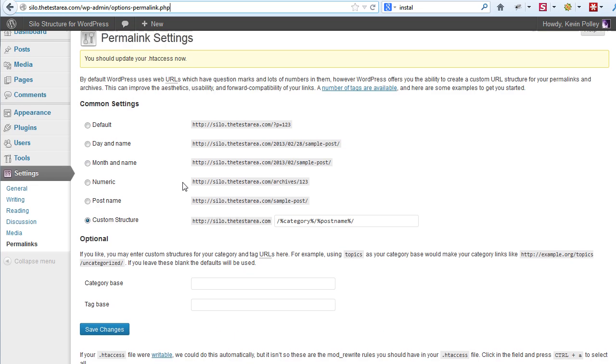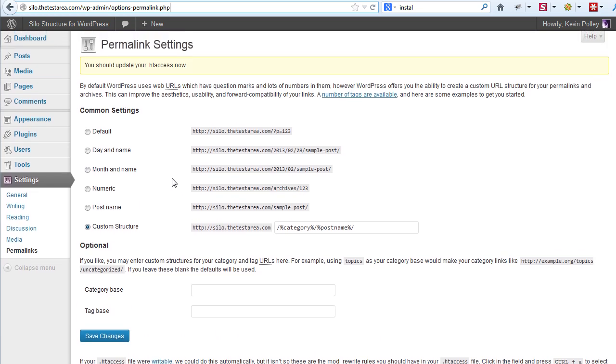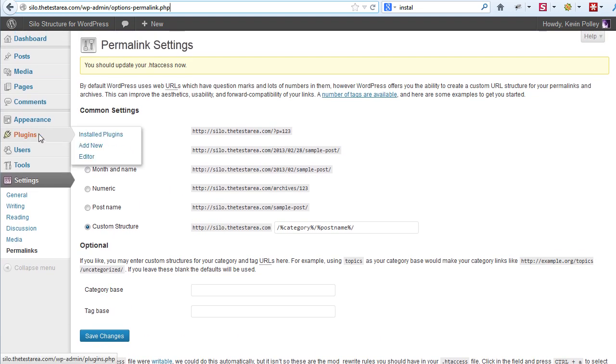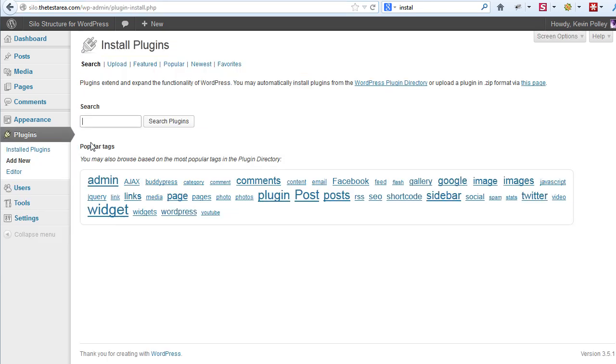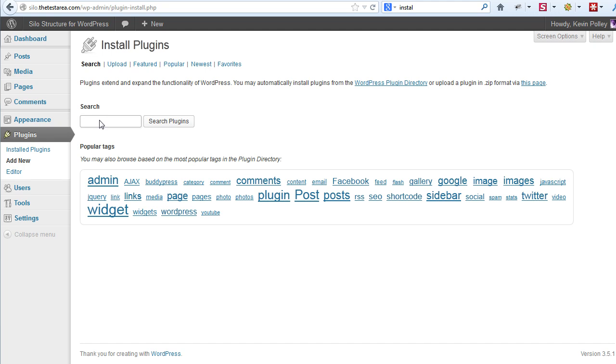The next step in this section is to install the plugins that we're going to need. So go to plugins, click on add new. There are two ways of adding plugins to your WordPress install and I'm going to cover both of them in this short section. The first way we're actually going to search for the plugins that we want from the WordPress repository and install it directly.